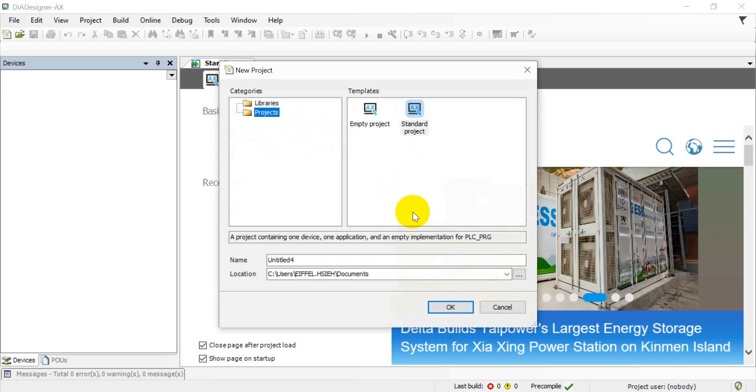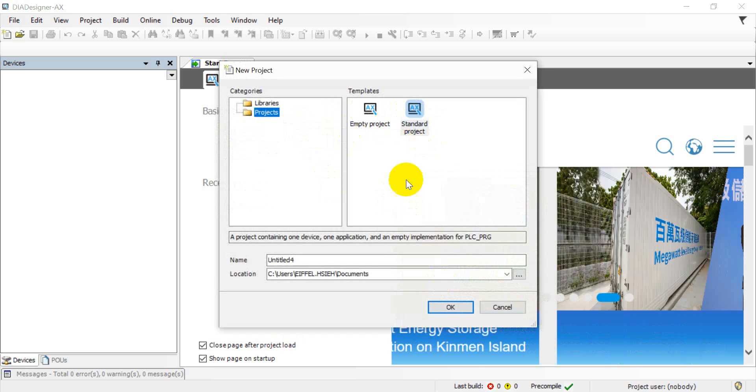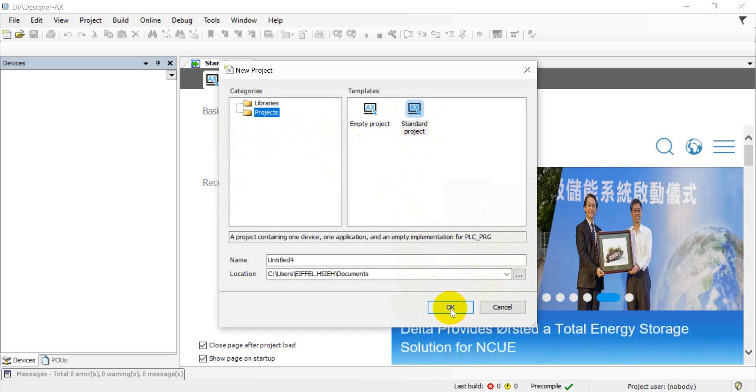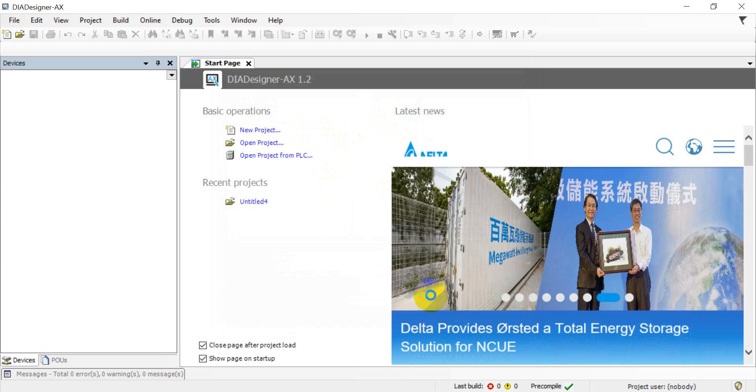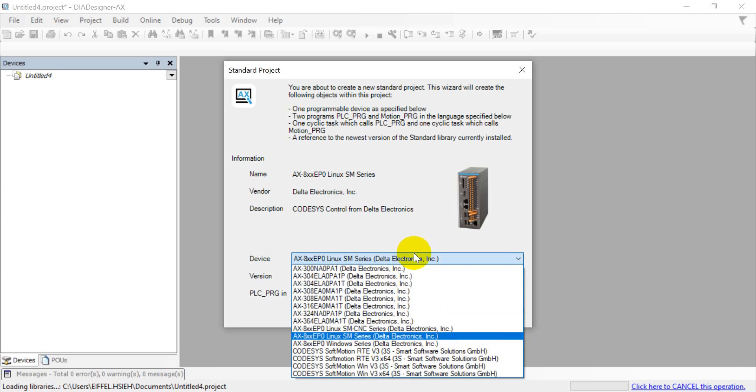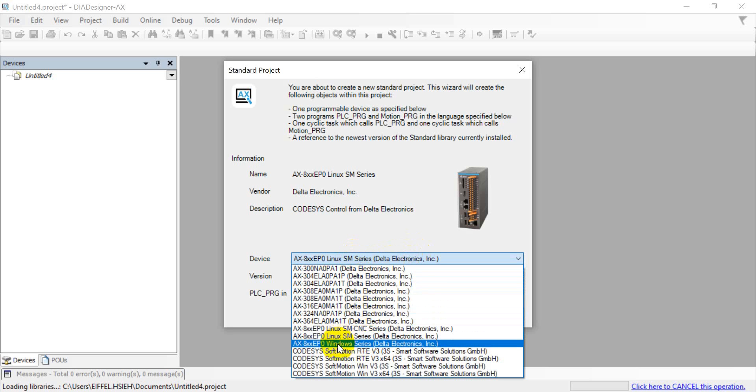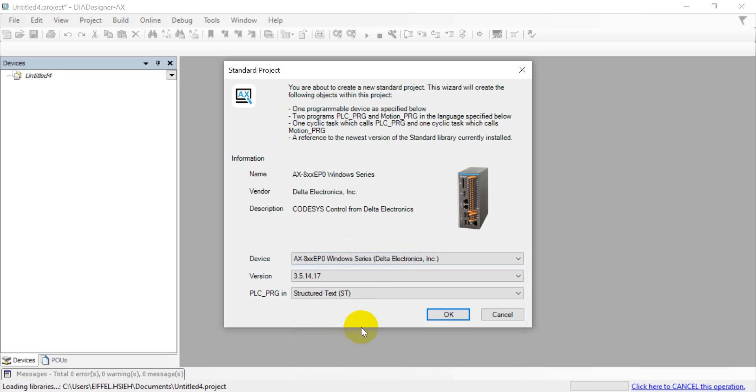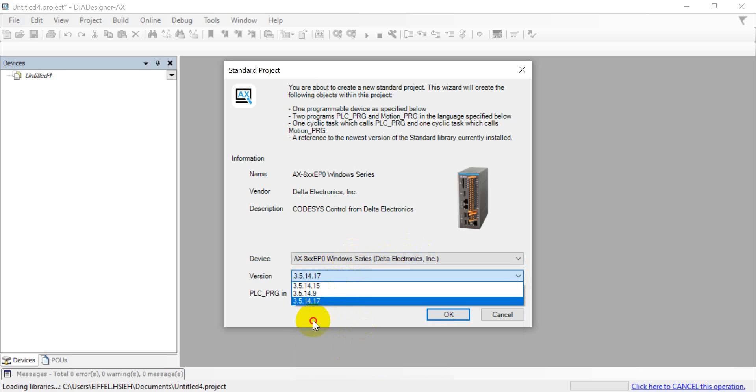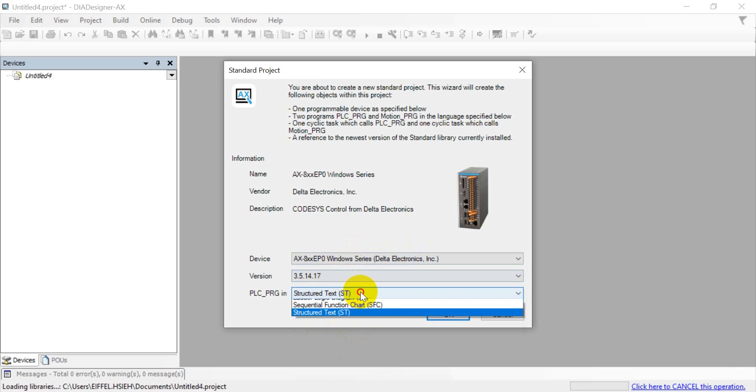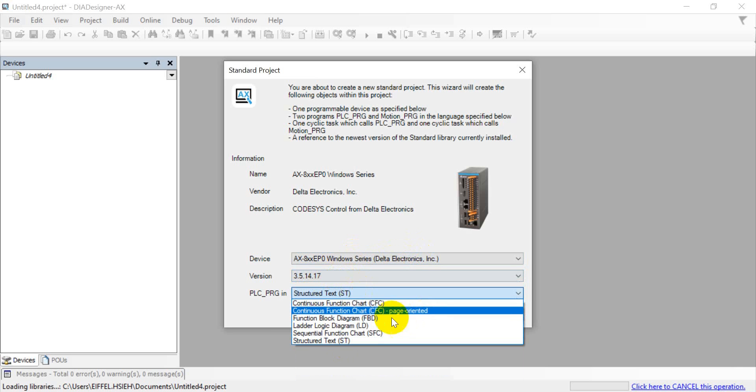You can see here we click standard project, then here you just select the model you use. And now we use AX Windows series, so we select this one, and you can select a version and also the programming language.